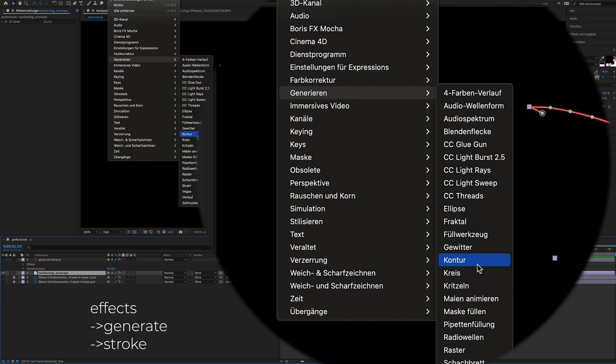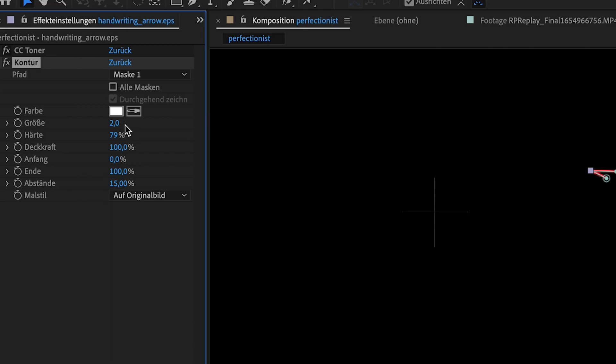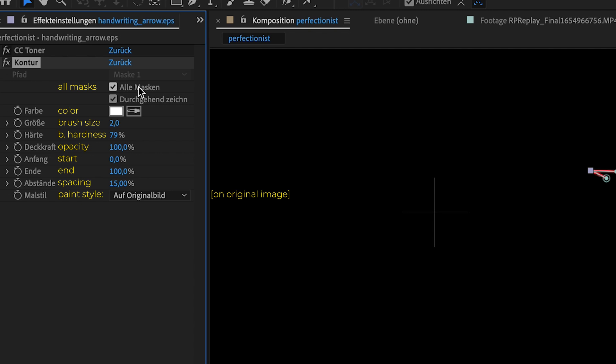I go to effects, generate stroke. And here I will adjust the settings. At first I click on all masks. Then I adjust the brush size to 22.